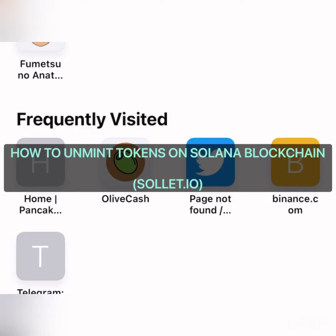Hello everyone, welcome. Today I'm going to be teaching you how to omit tokens that you don't want in your wallet on the Solana blockchain, especially using Solflare.